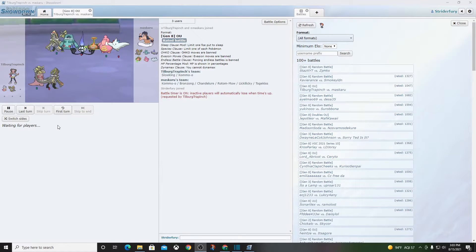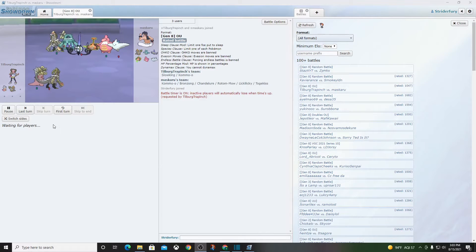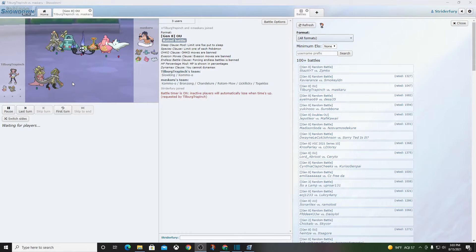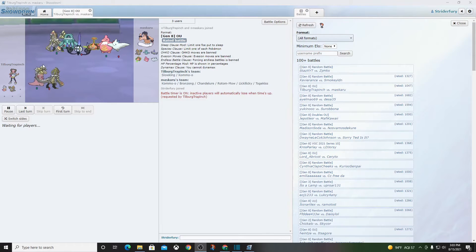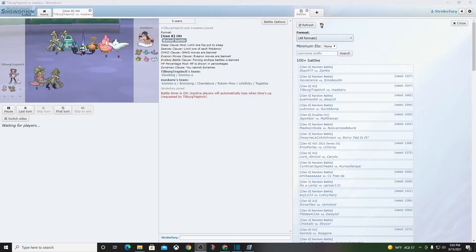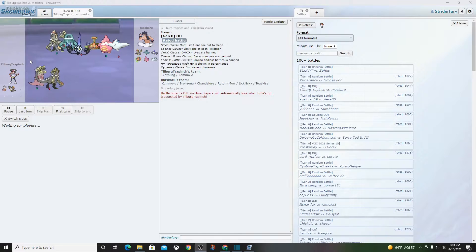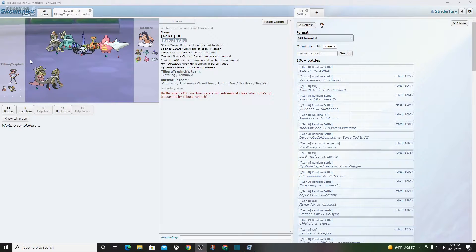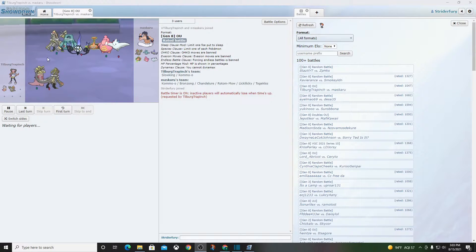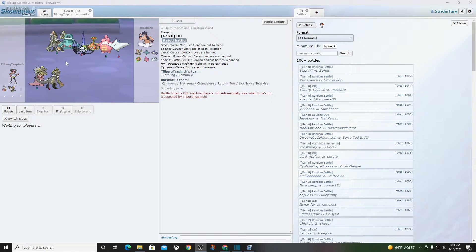All right, we're here with another random OU battle. I'm not really sure what's going on. You know, this guy is very confident. Let's see how it goes.